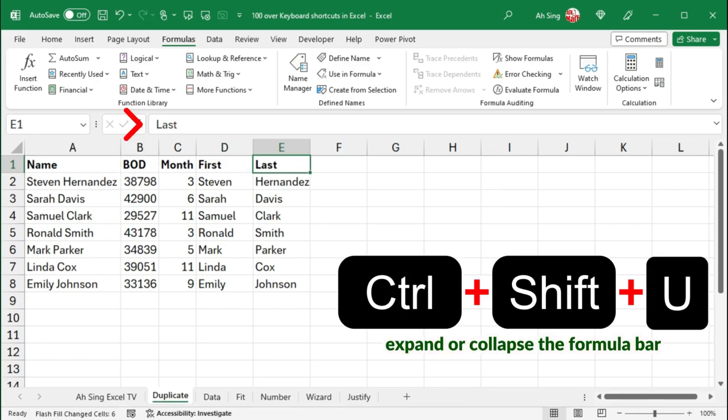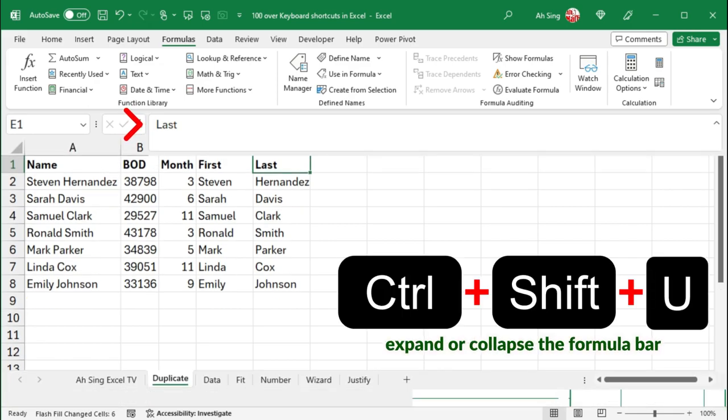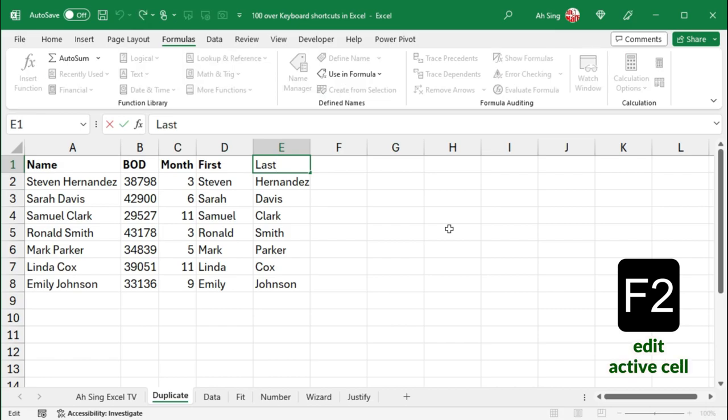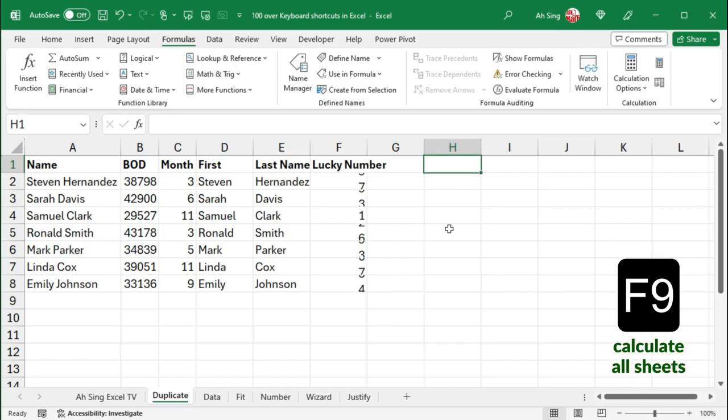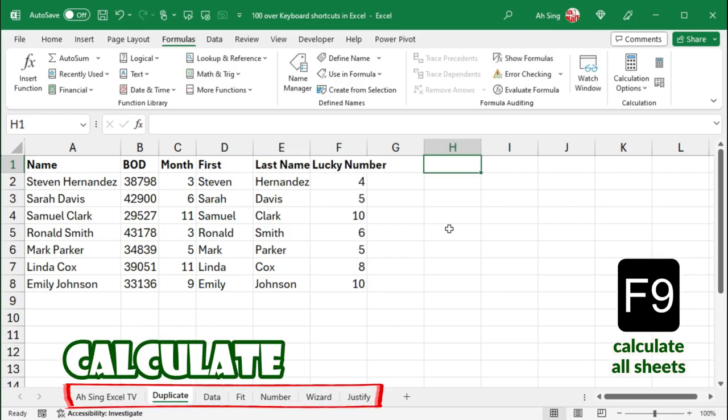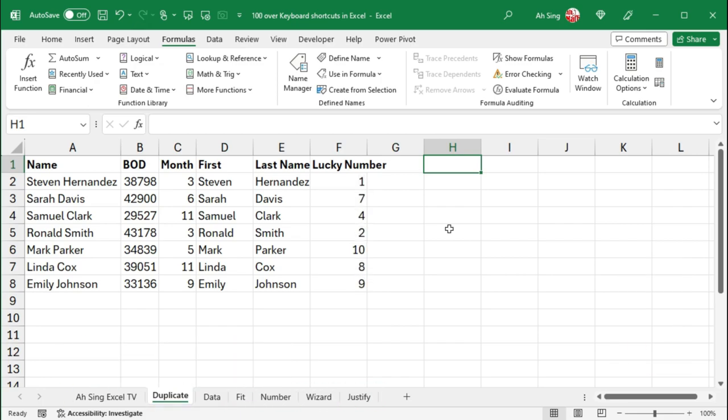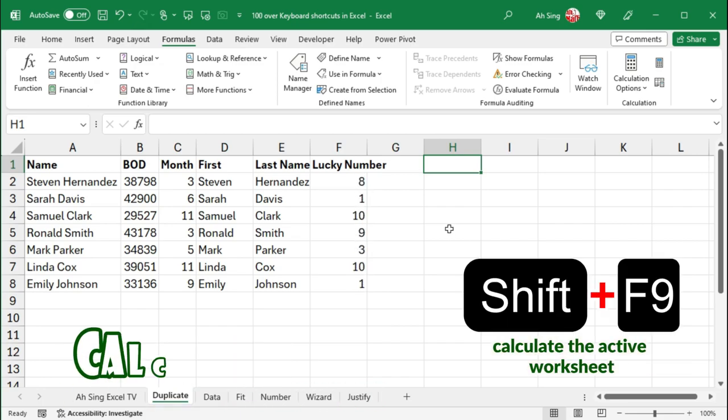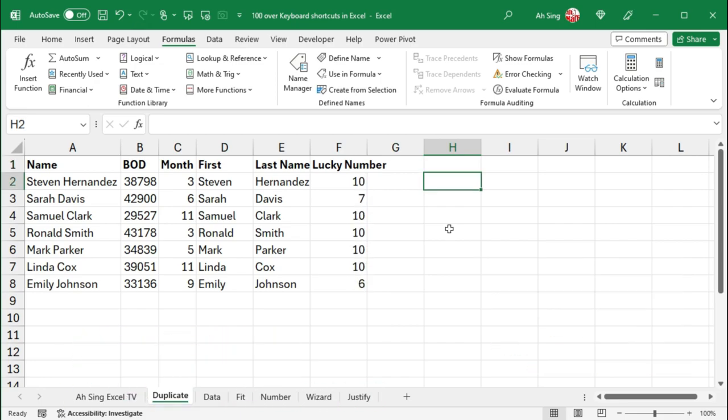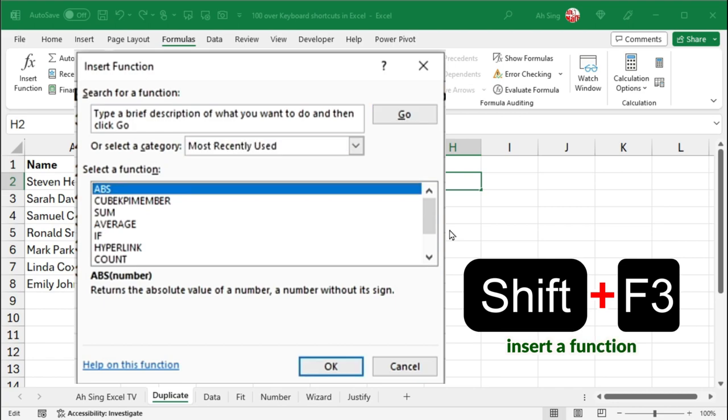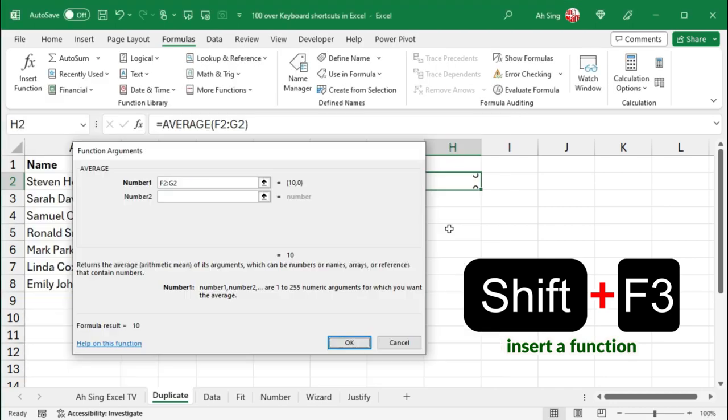Ctrl-Shift-U will expand or collapse the formula bar. F2 allows us to edit the active cell. F9 calculates all worksheets in all open workbooks, while Shift-F9 calculates the active worksheet. Shift-F3 inserts a function.